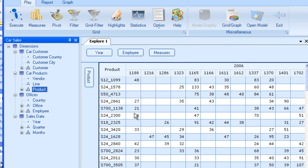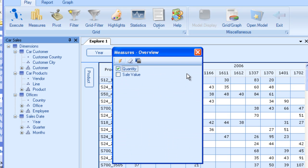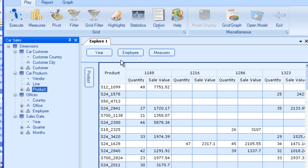Right. Now we can add the other measure also which is included in this model. I will just right click here, select condition, sale value, execute. Ah yes. So we have the sale value coming up also.